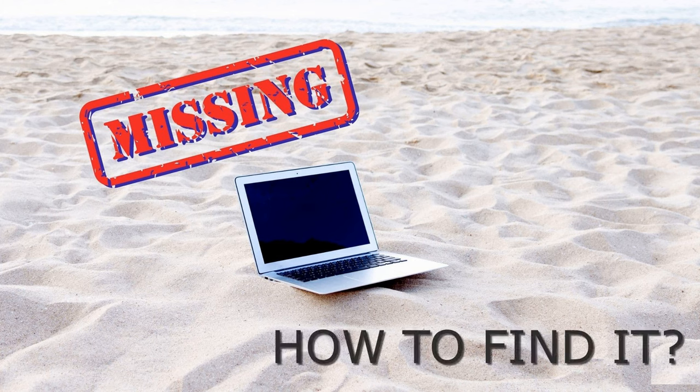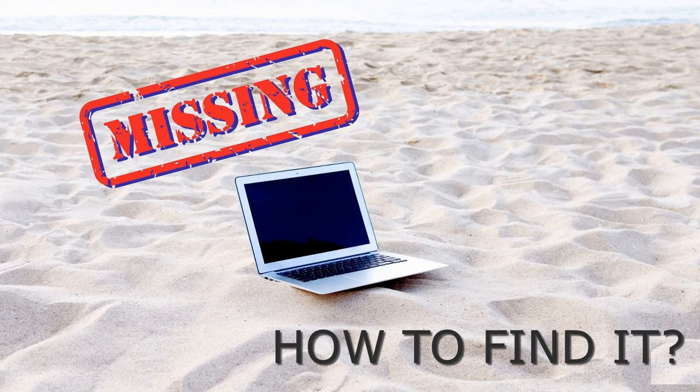In the video for today, I'm going to show you how to find a lost or stolen laptop or a computer system, simple, quick and easy.